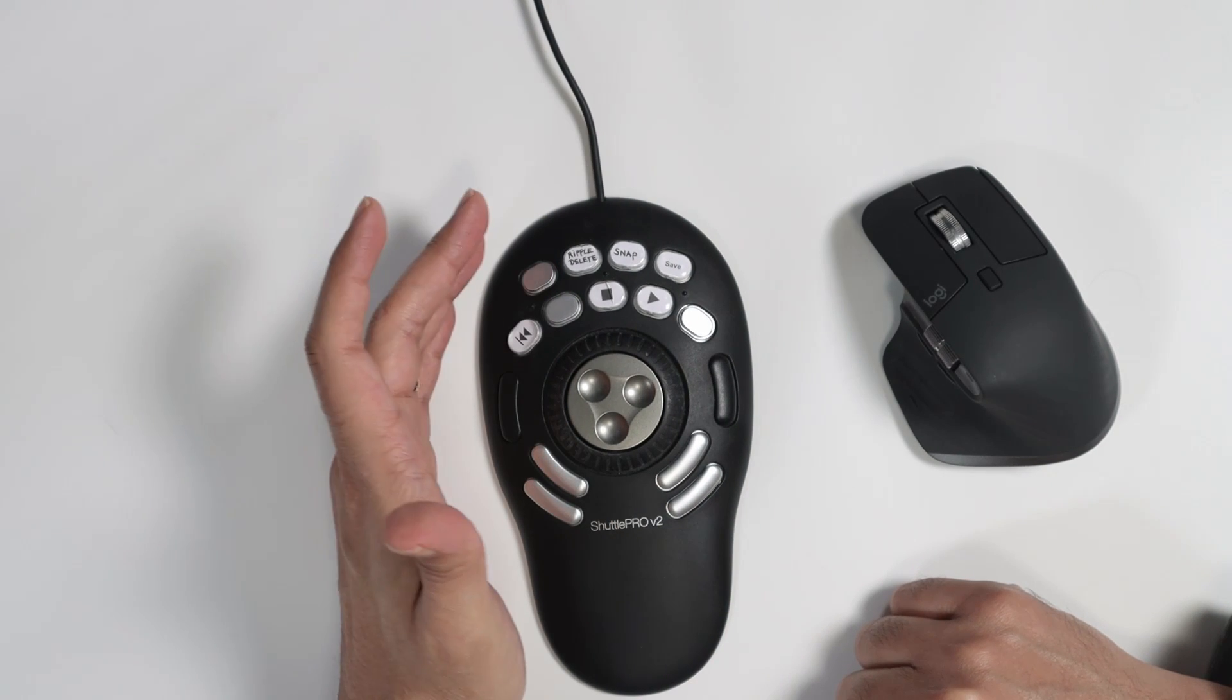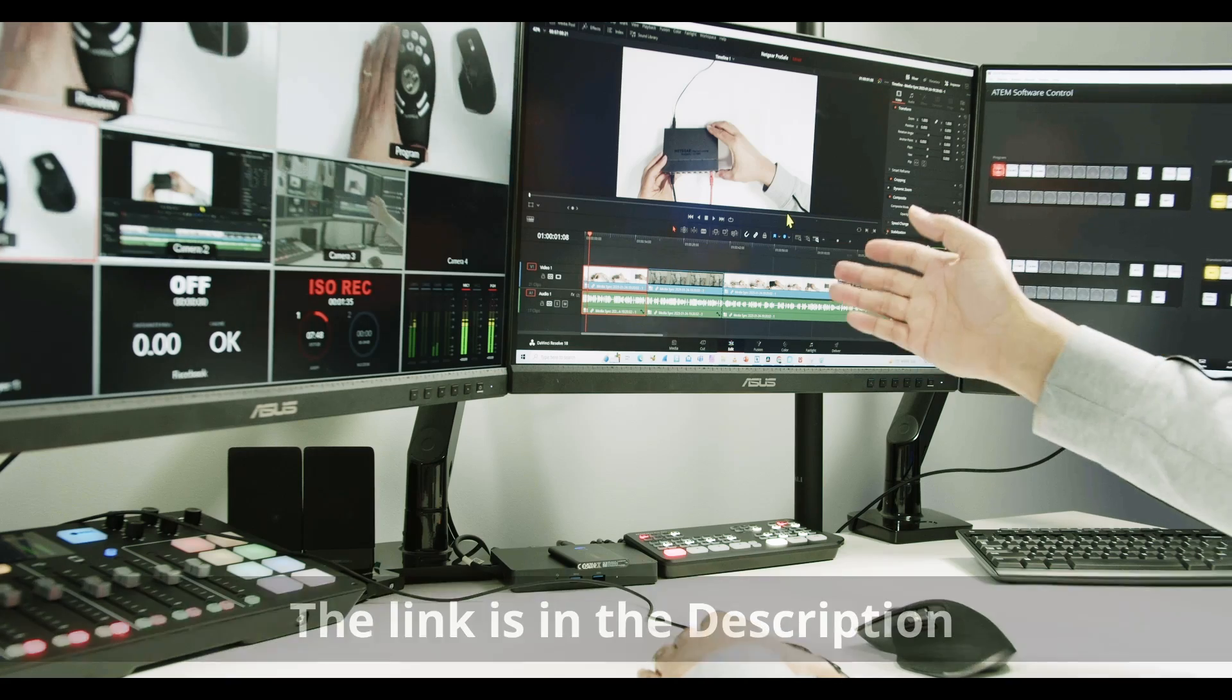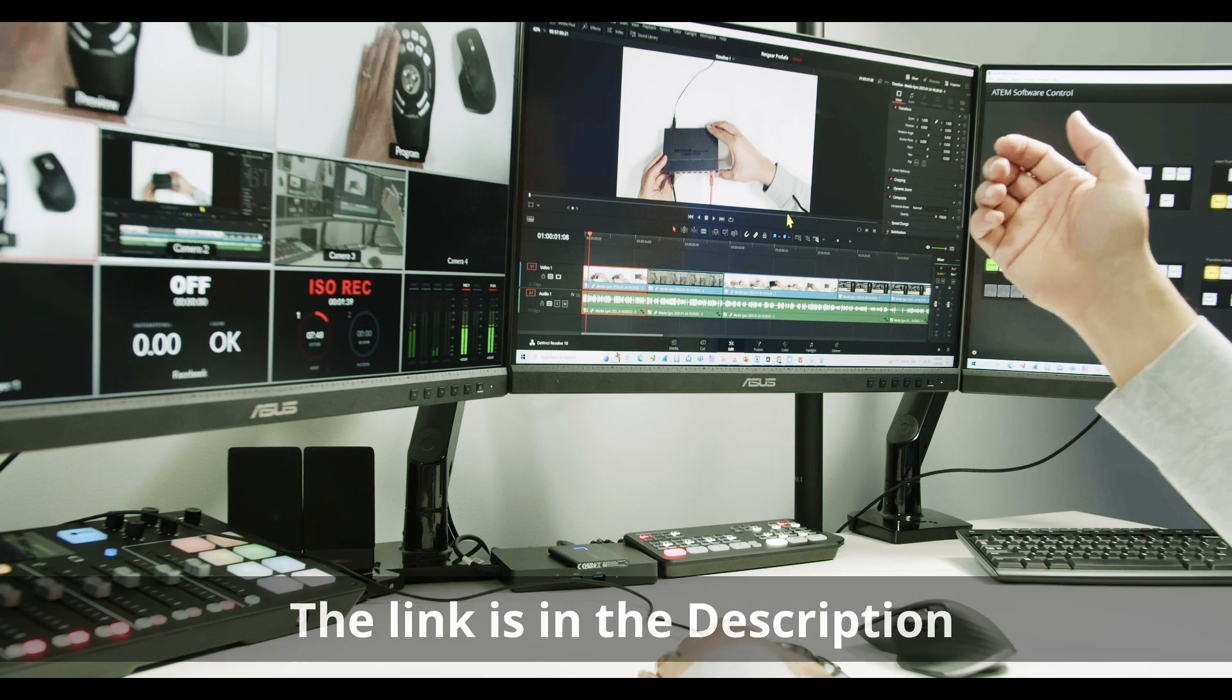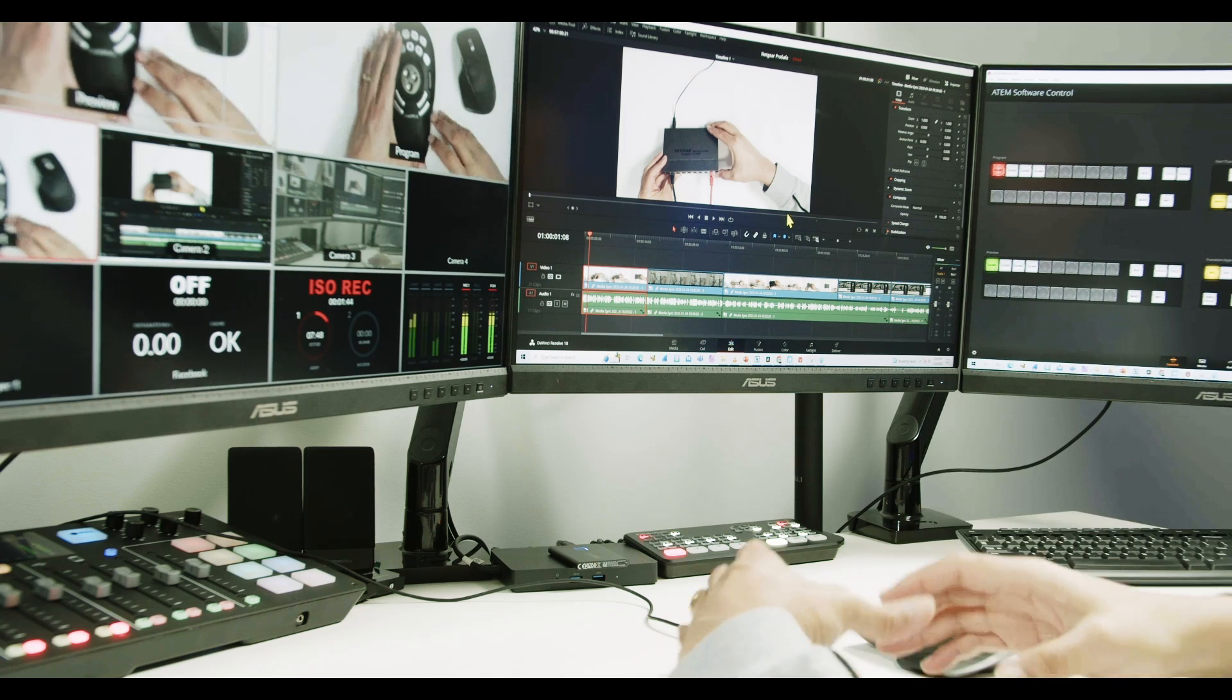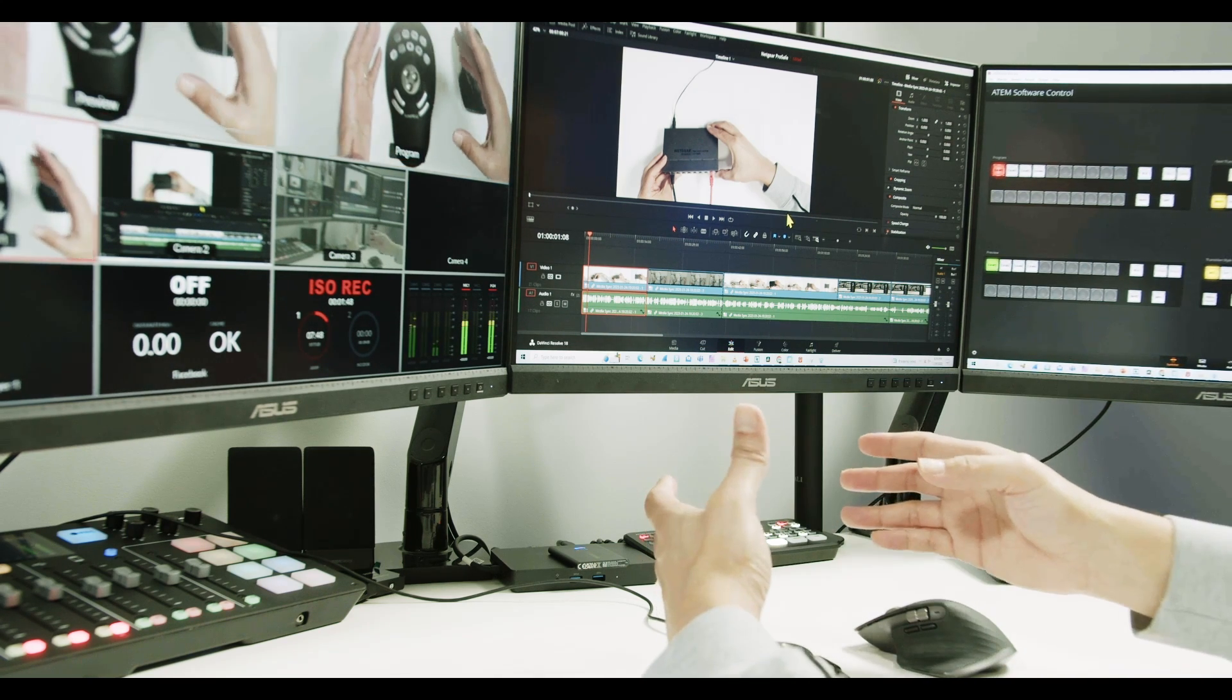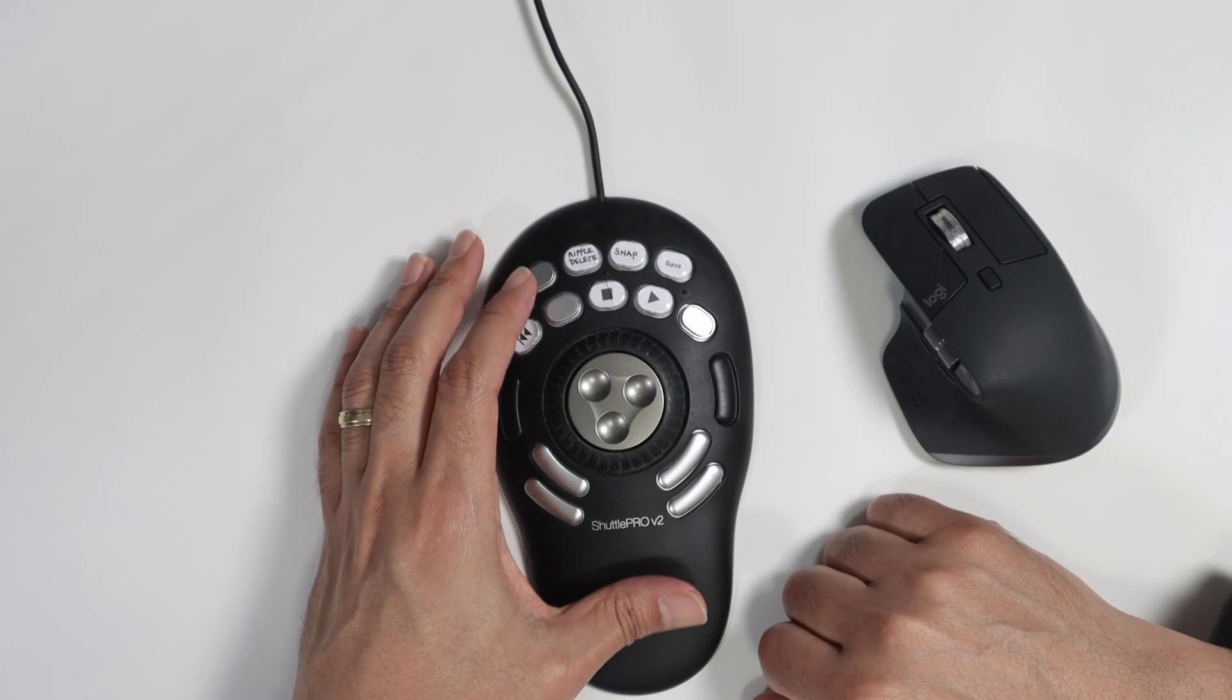I have all the buttons here programmed for my software. As you can see here, I have this in the screen, DaVinci Resolve. So you can use with DaVinci Resolve, Premiere or whatever software you are using. It comes with some programs for these softwares and you can customize for your needs just like I did here.